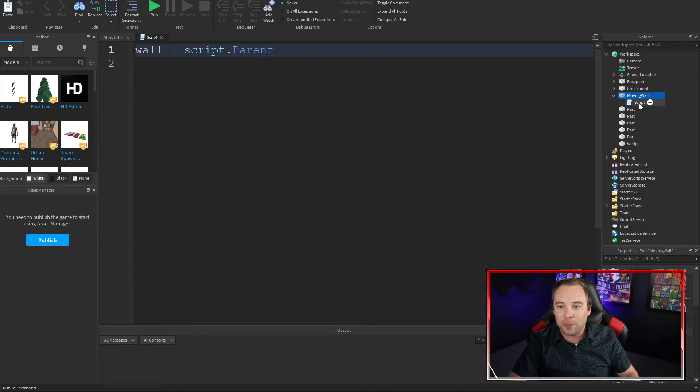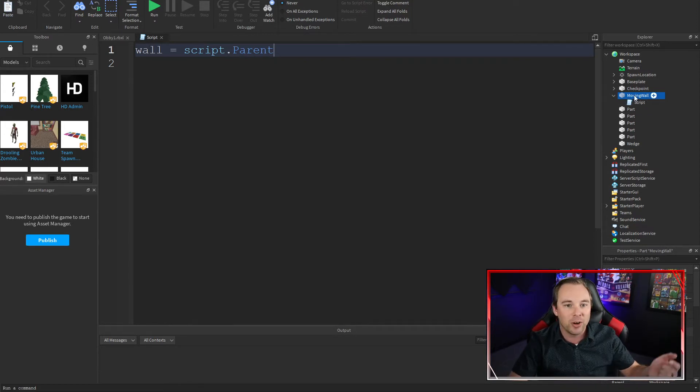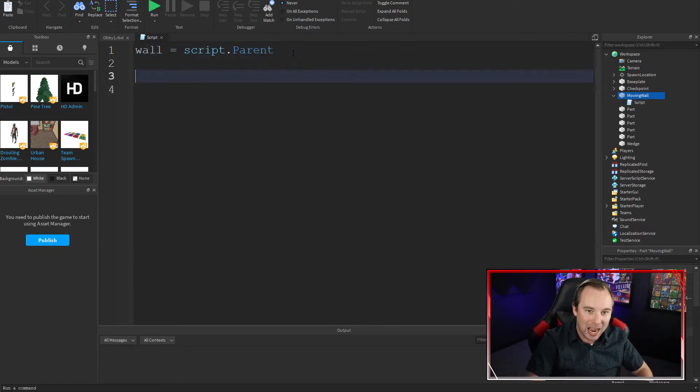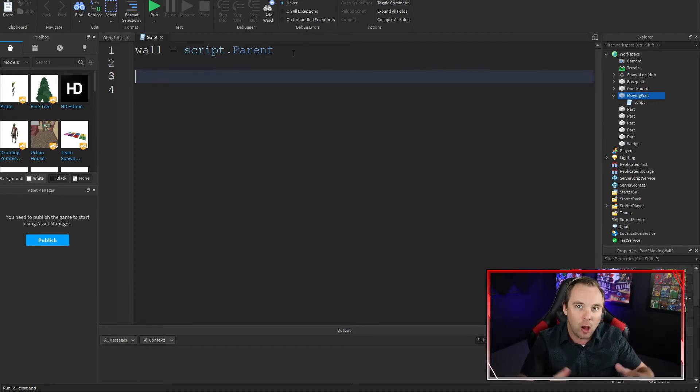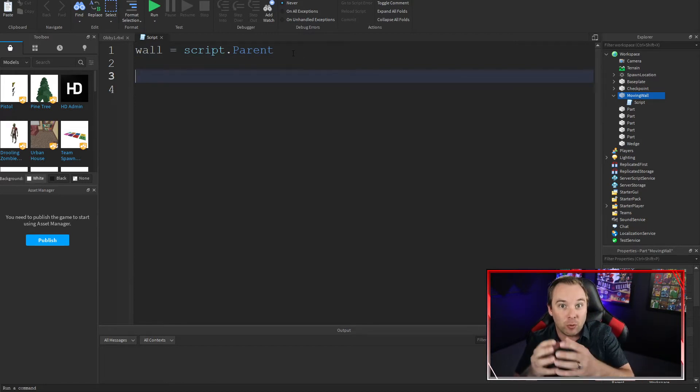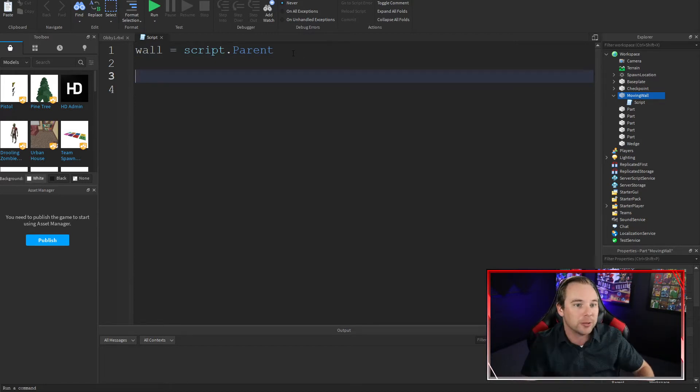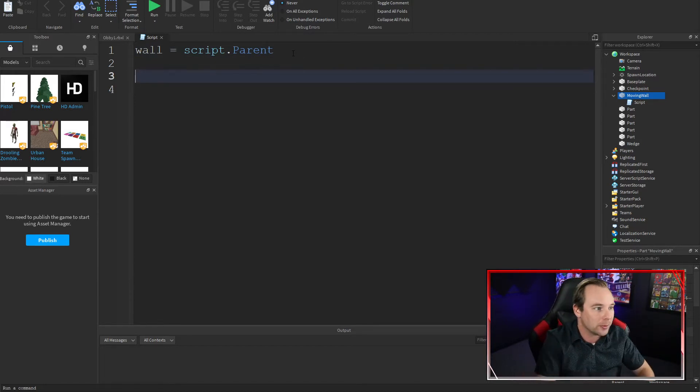That just says, find this script, go up one level, moving wall. That's the part we want to move. Now we can just say wall anytime we want to reference the part or attributes about the part.